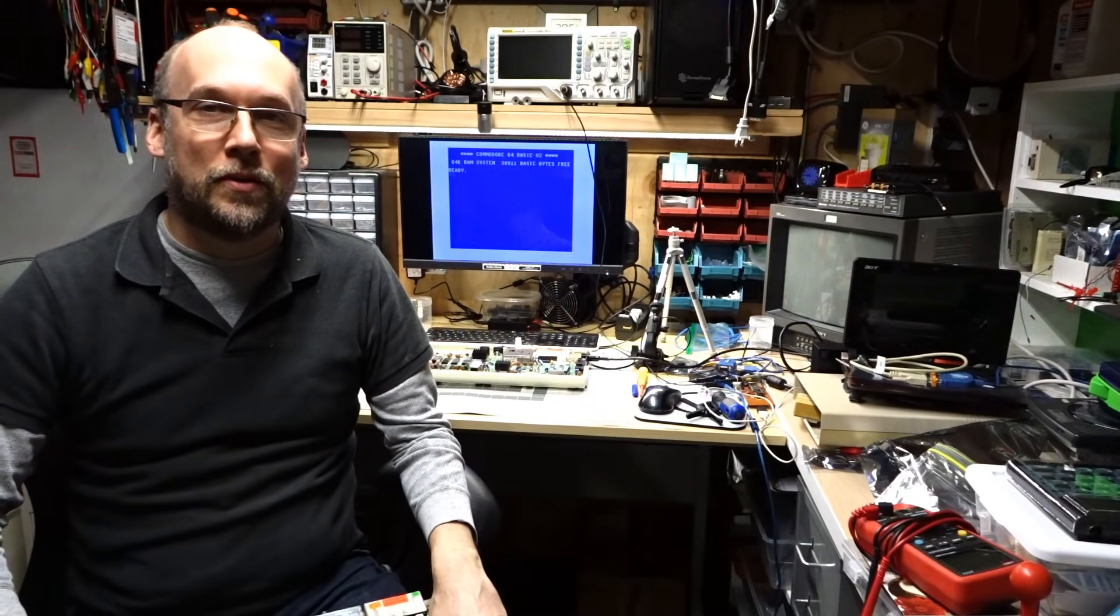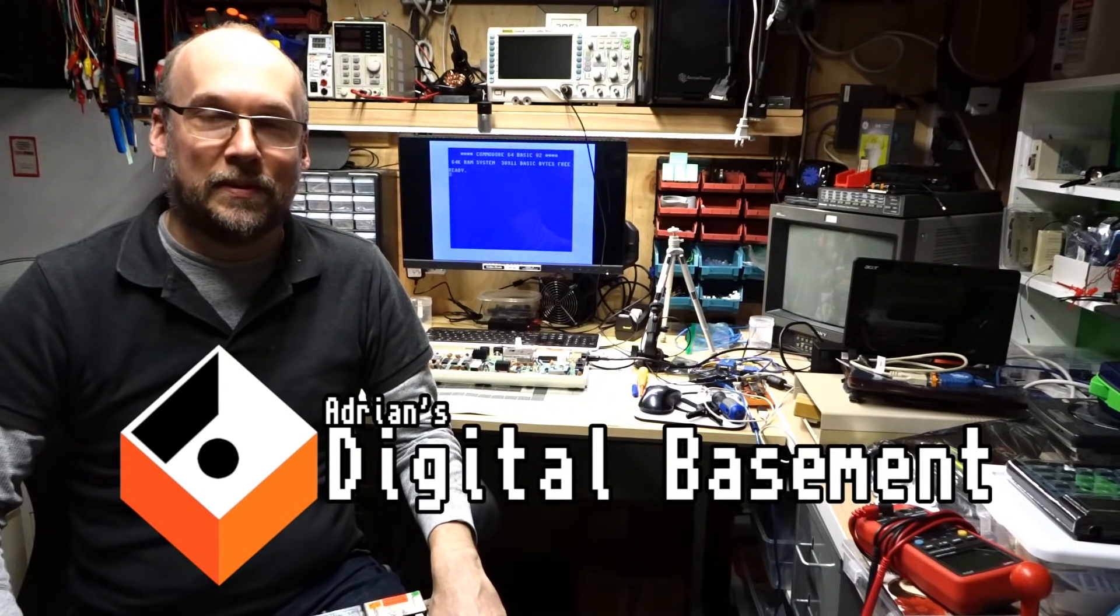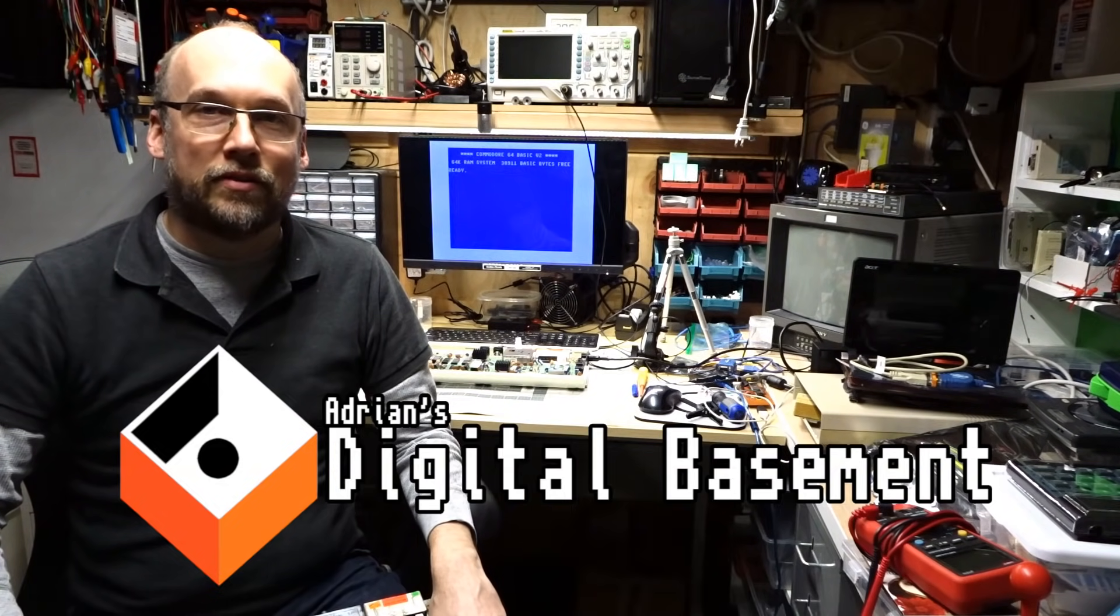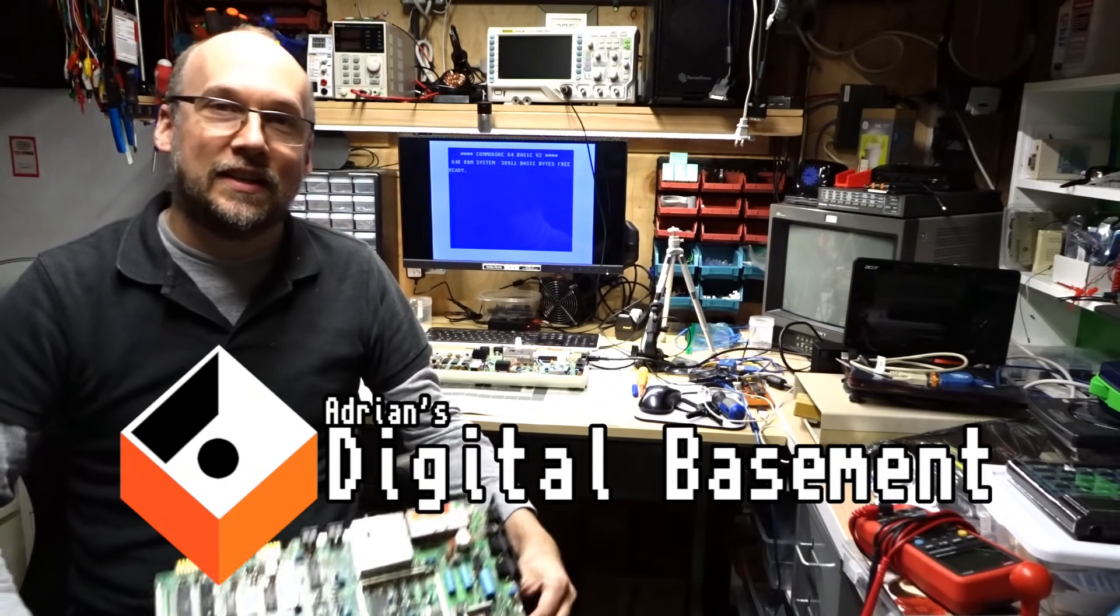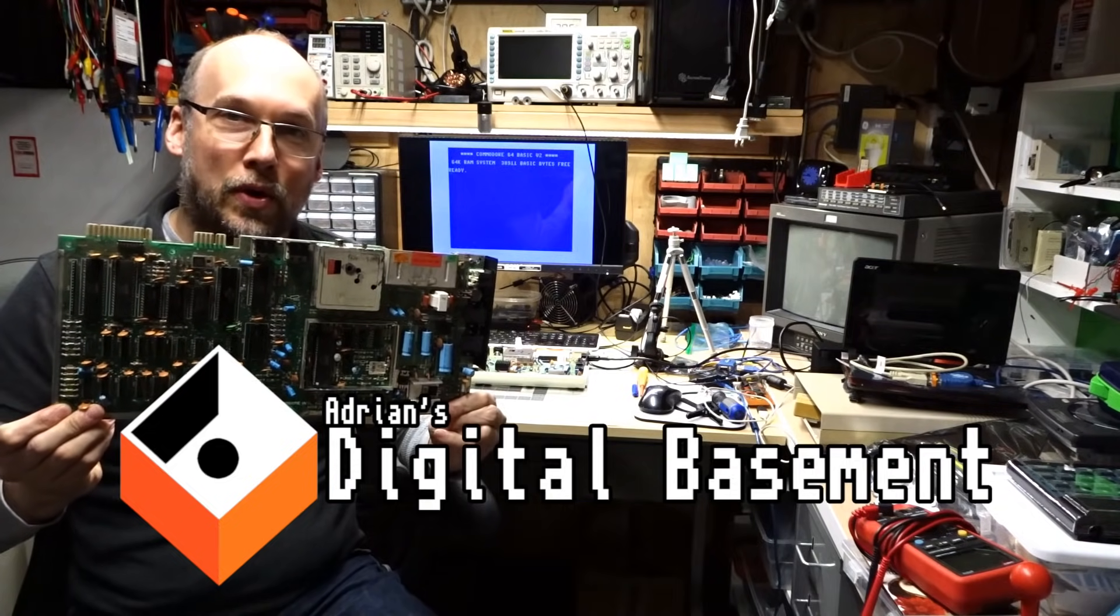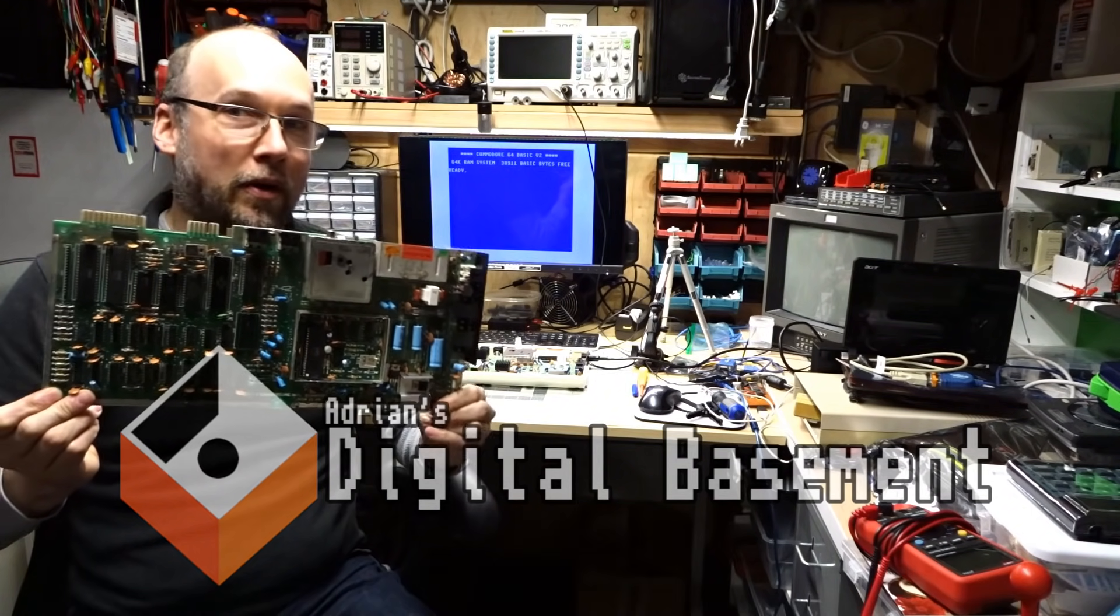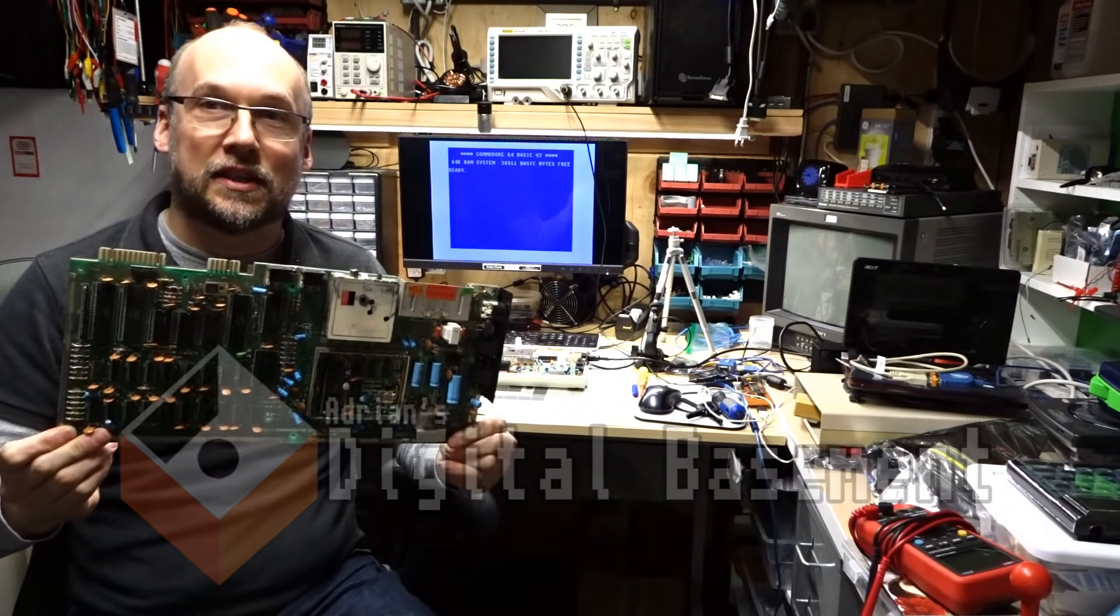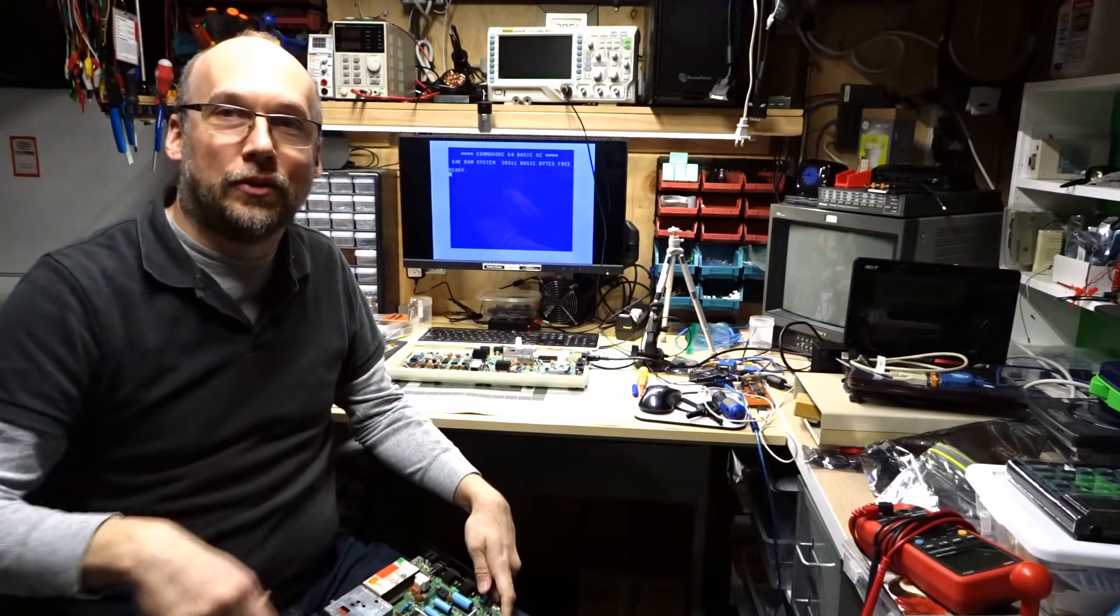Hi everyone, welcome back to Adrian's Digital Basement. Tonight we're going to have a Commodore 64 night. I was recently given this main board and it doesn't work and I want to try to troubleshoot and fix this thing. So let's get right to it.